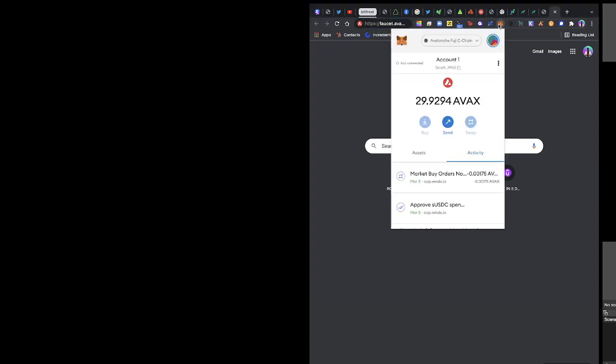Hi everyone, so this is another airdrop and it's on the AVAX network. You want to make sure that you are on Avalanche Fuji C-Chain, and you already know to have that you go to chainlist like I've always taught in previous videos.